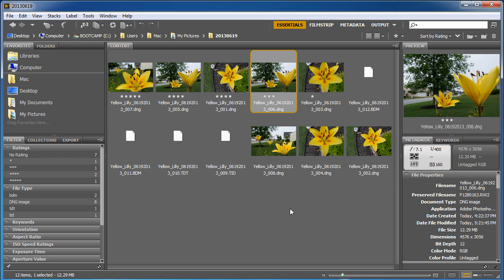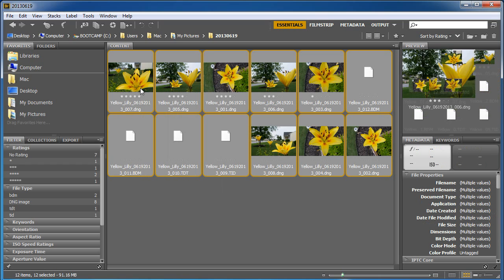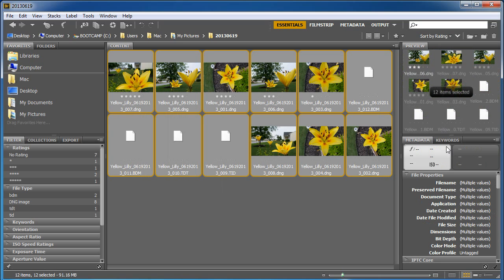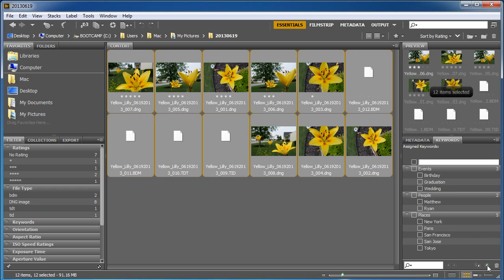Okay, so for this one here I'm going to go ahead and highlight these, and I'm going to go to keyword here. And under keyword, I'm going to create a new one here. Down the bottom right hand corner I can say new keyword.